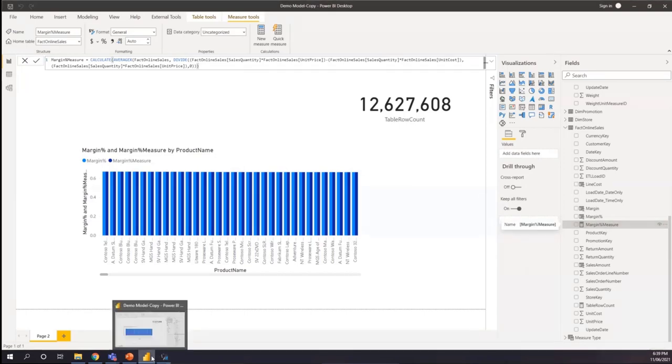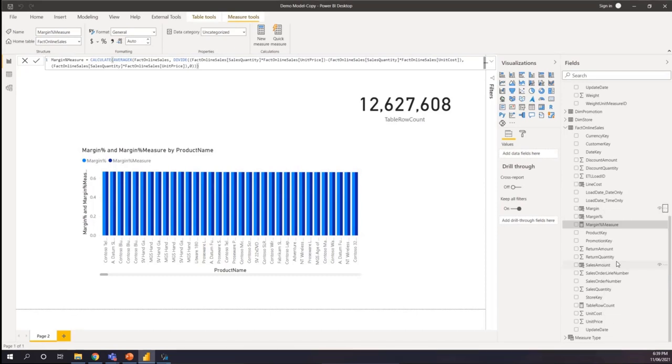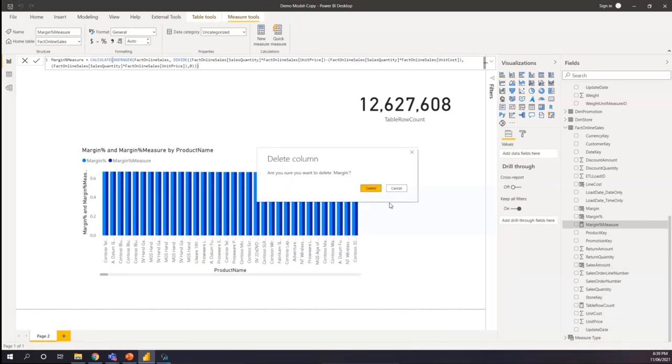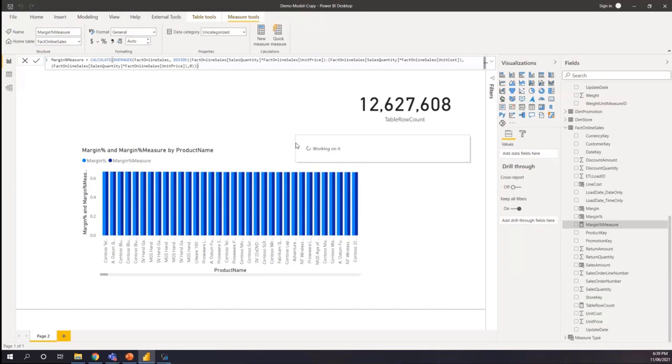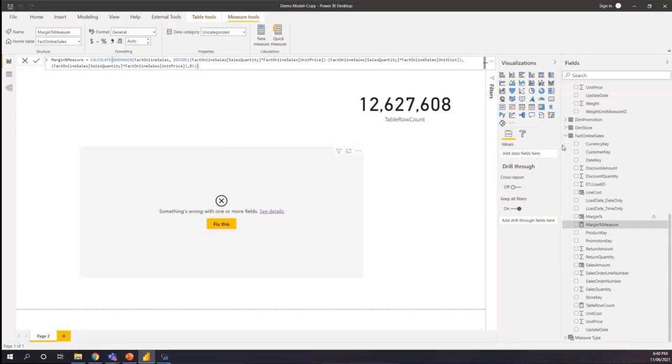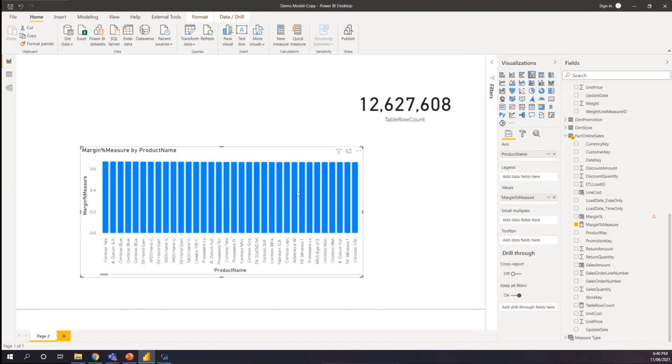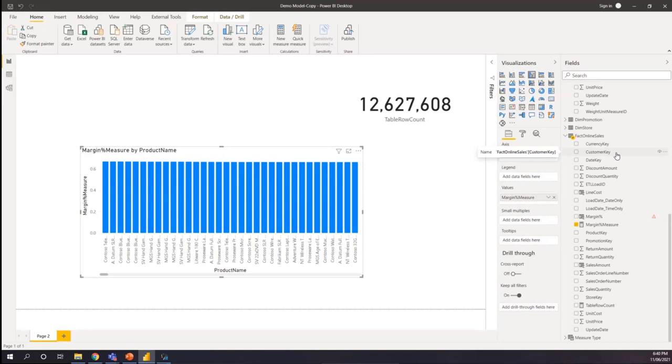So if I remove those things from my model, which is all the required columns for the margin calculation starting from the margin, I remove the margin calculated column and the margin calculation percentage calculated column as well because I have already written the measure for that one. It takes some time to reflect. Still working on. It takes some time to delete a column in here.